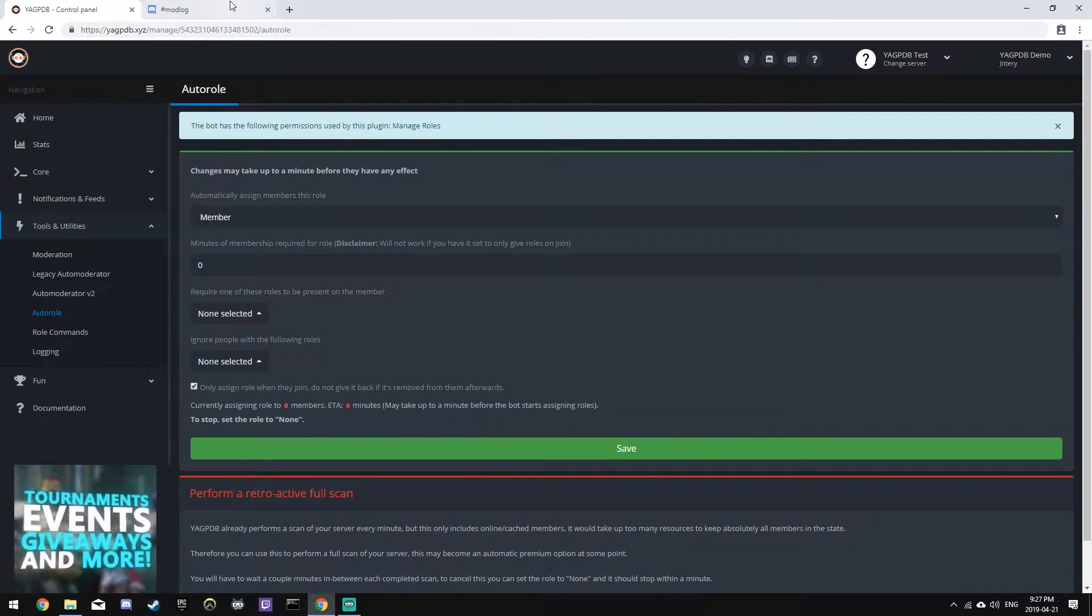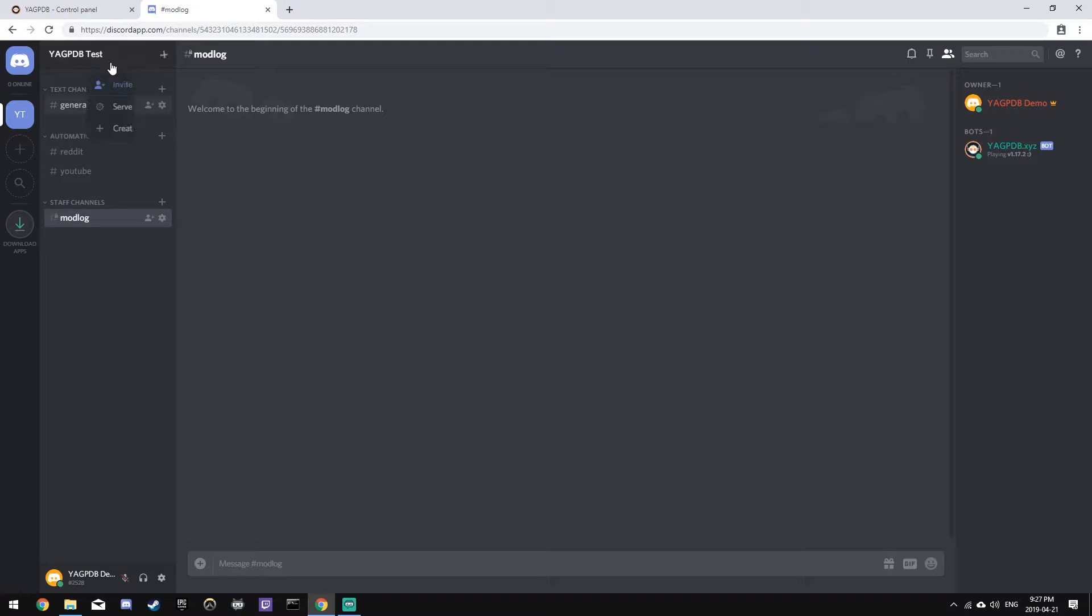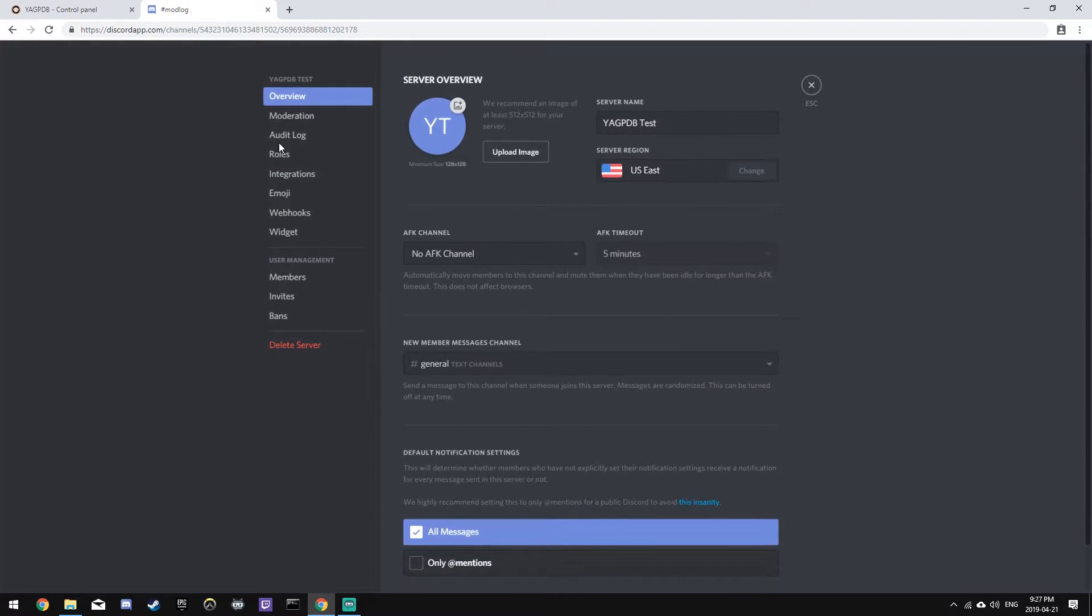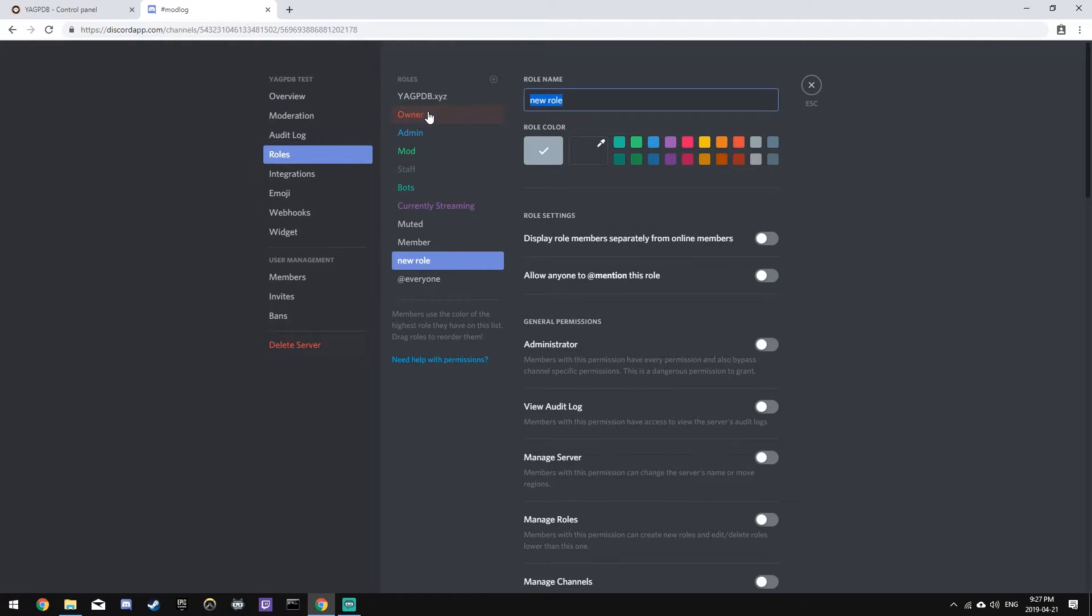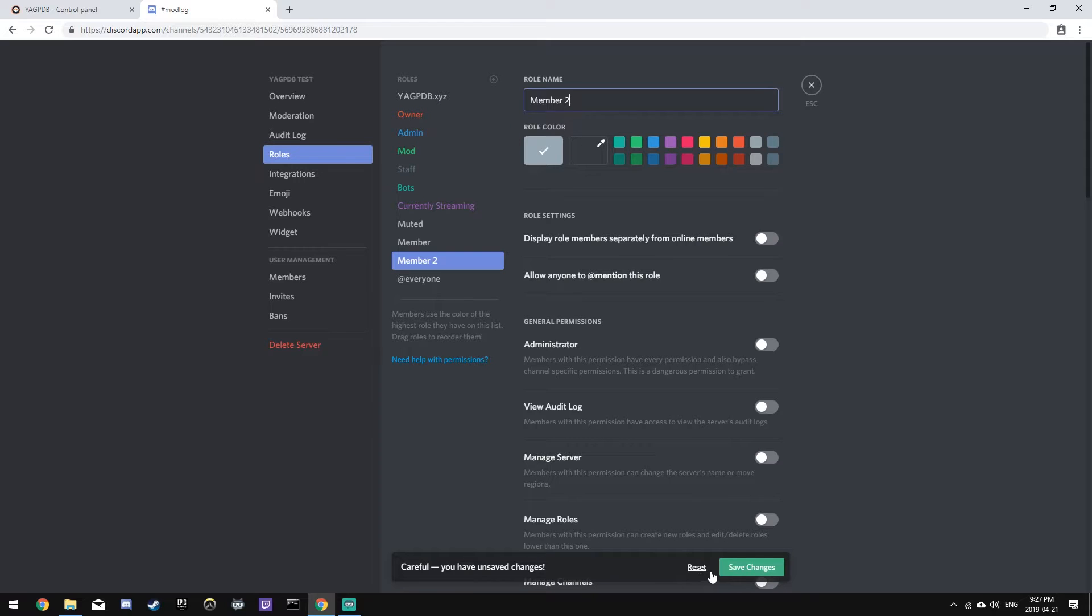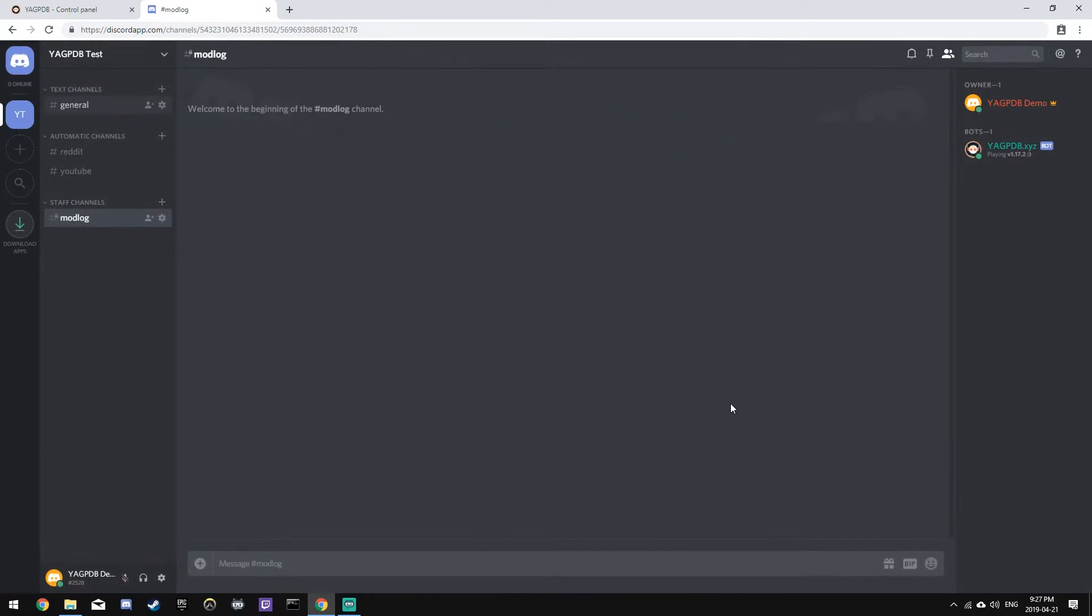And so first, we'll head back to the server. And for this example, we'll give them both the role member and member two, which is a pointless role, but I'm just doing it for the example of this video.